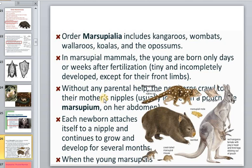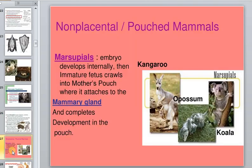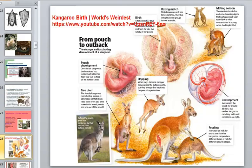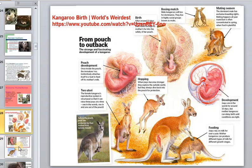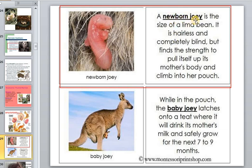Inside the pouch is a mammary gland with nipples — a large gland capable of producing generous milk. Each newborn attaches itself to a nipple and continues to grow and develop for several months. Kangaroo offspring are extremely small at birth — as tiny as a lima bean.